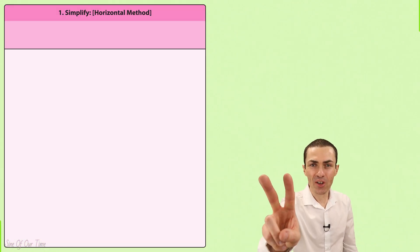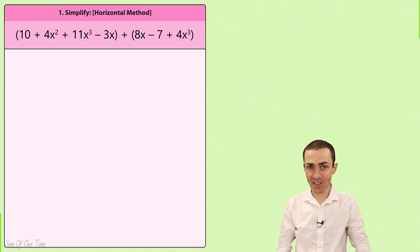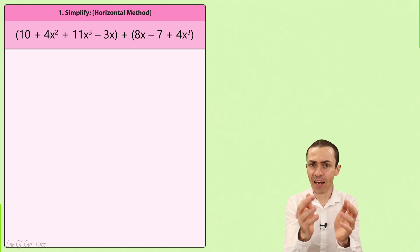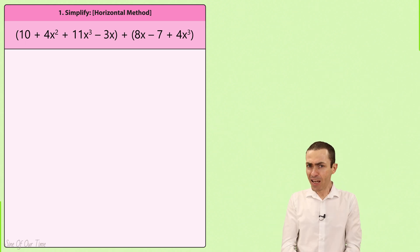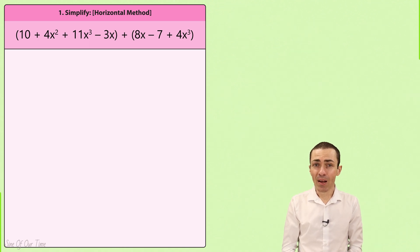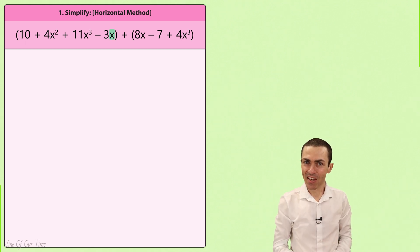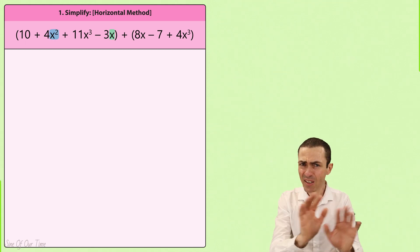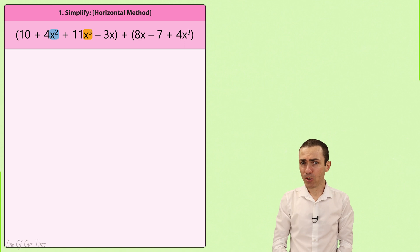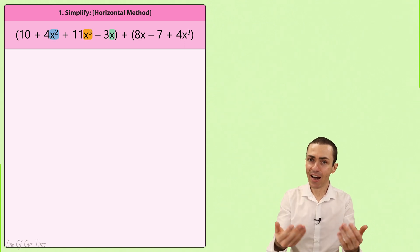Let's consider two different examples starting with this one in which we have just one variable and that is x. When adding polynomials our job is really just to combine like terms, and like terms are those that have exactly the same variables. x is not exactly the same as x squared, so these are not like terms. While x squared is not exactly the same as x cubed, which means these are also not like terms. In fact we call these unlike terms.